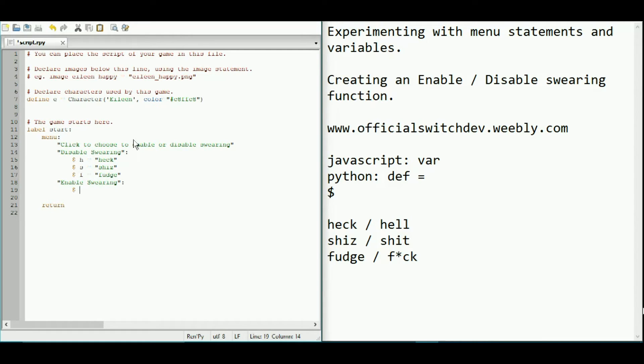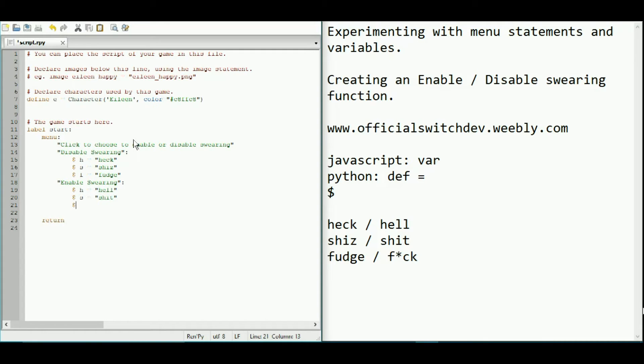So variable h is equal to hell. Variable s is equal to that. And variable f is equal to that. Now, basically, what we've done here is we've got the same variables.